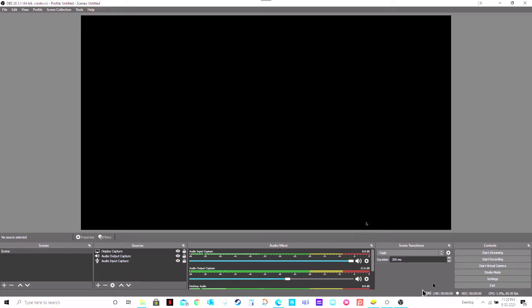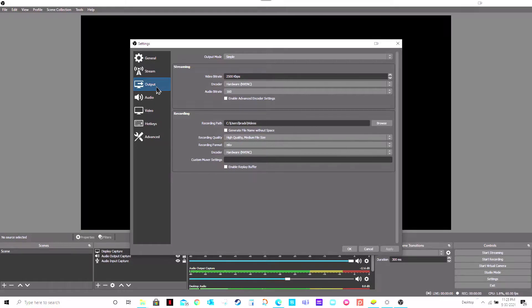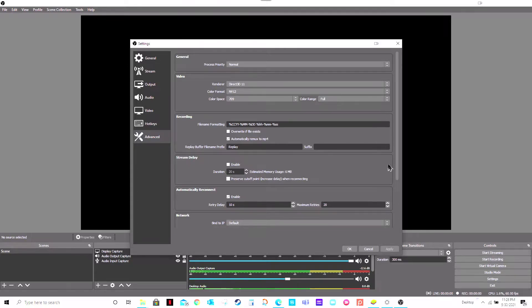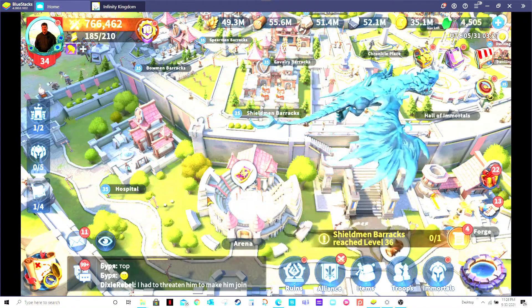Step one: go under File, then Settings, then Advanced — yes, Advanced — and go under Video. You select the color range right here; you can select Partial or Full. Go ahead and select Full and hit OK, and see if that fixes your video problem.